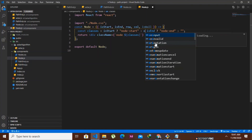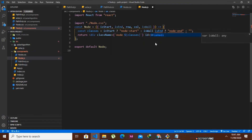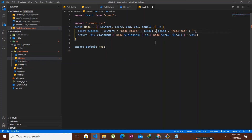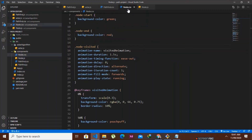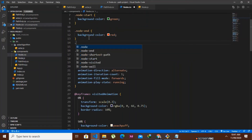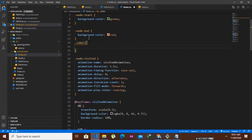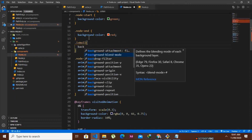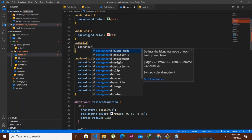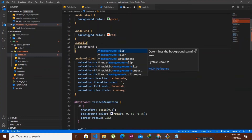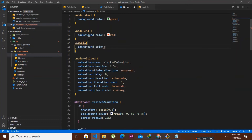In node.css we add the 'node-is-wall' class and set its background-color to black. We save and check: the walls are being generated on the grid.